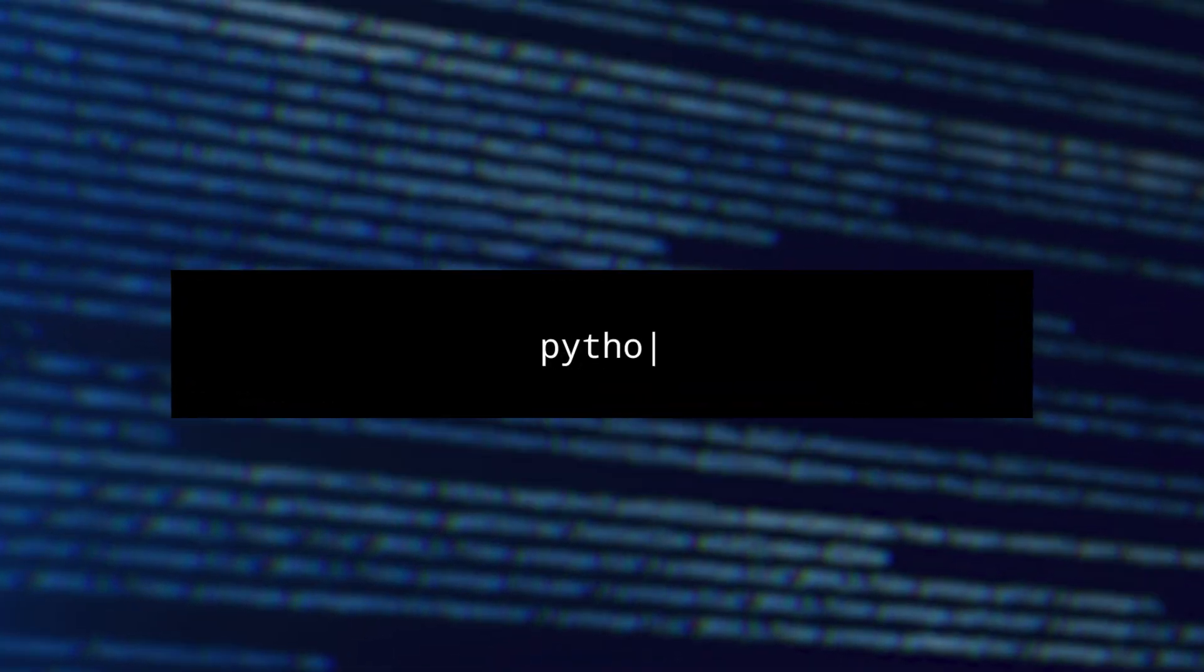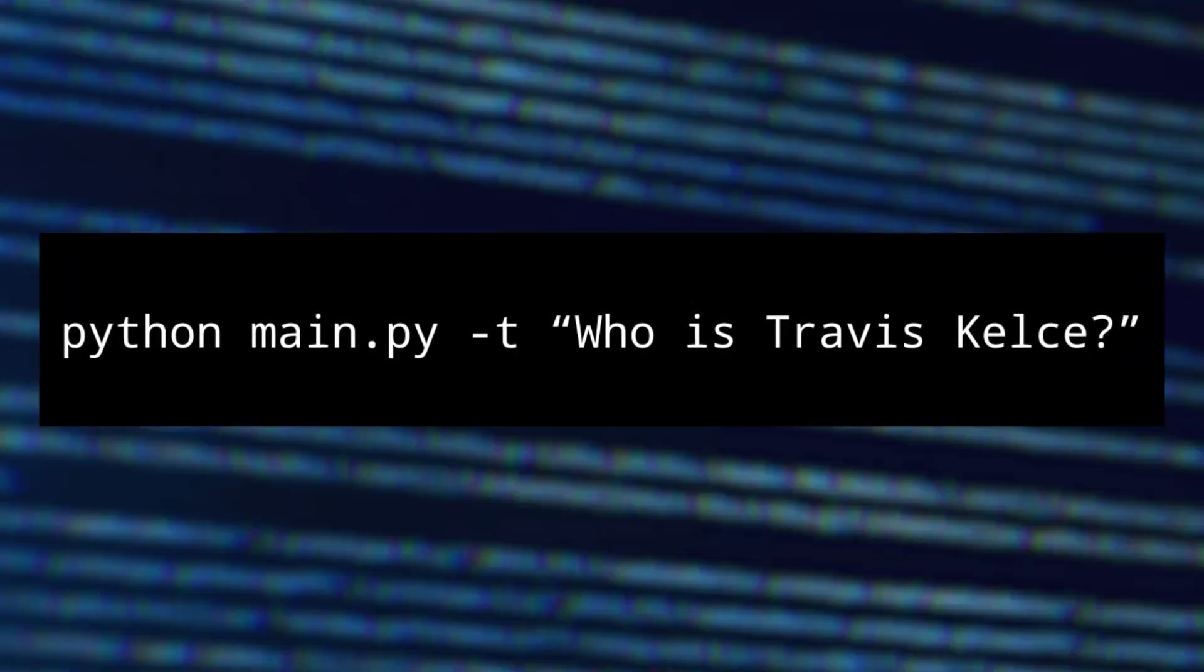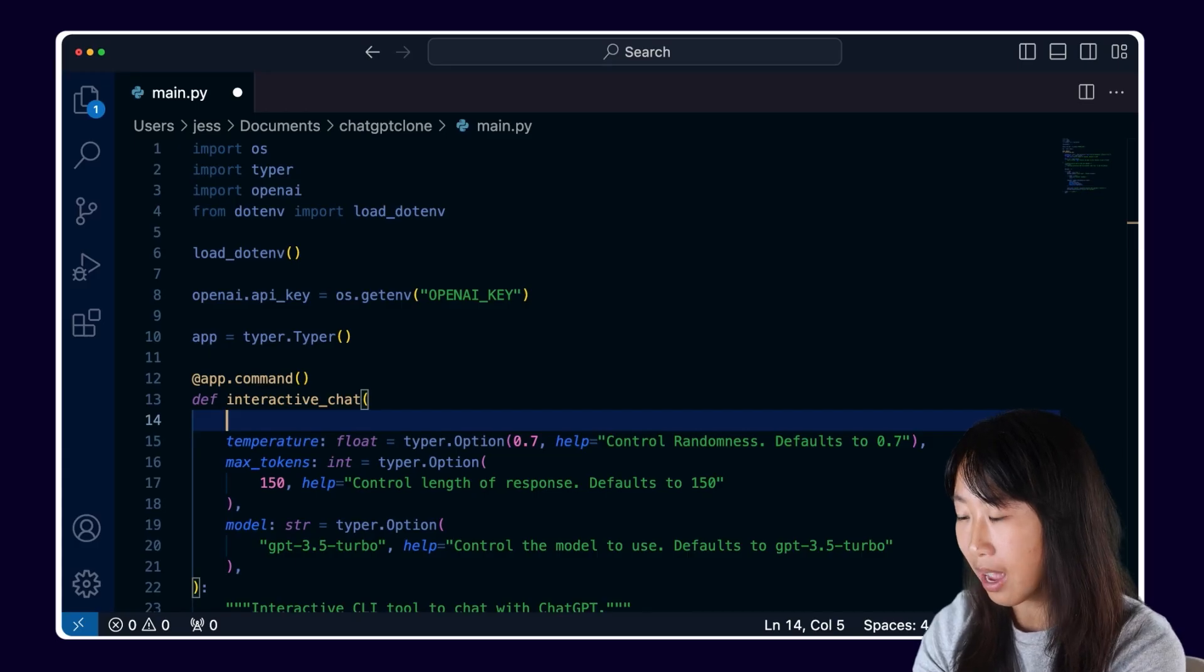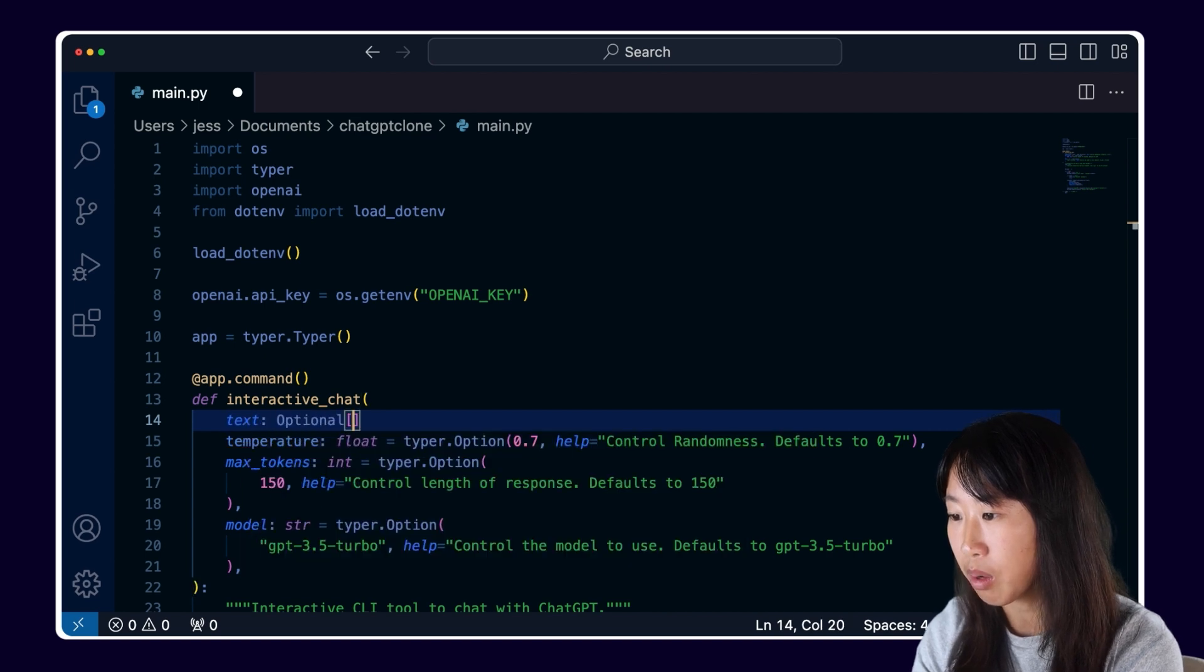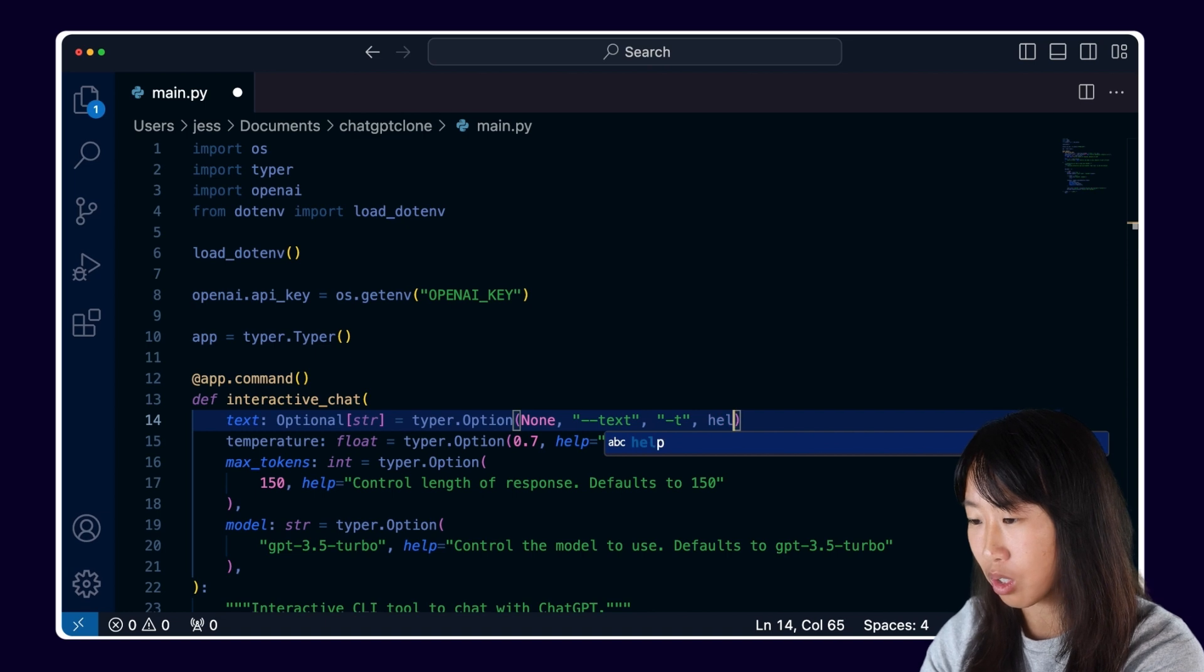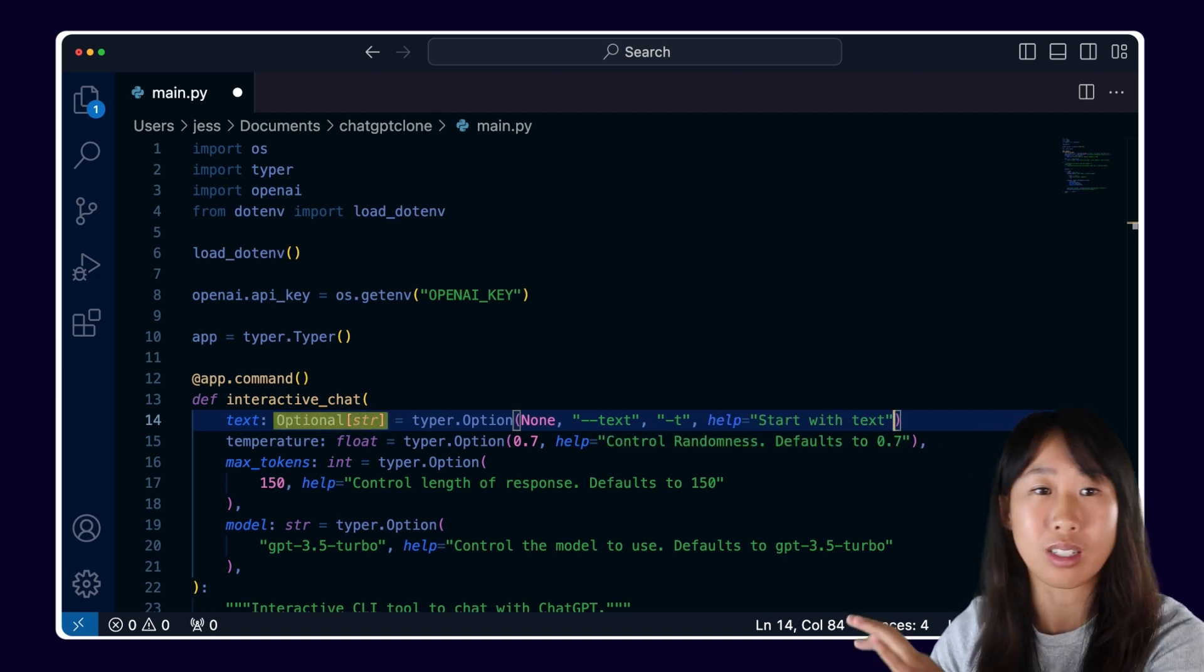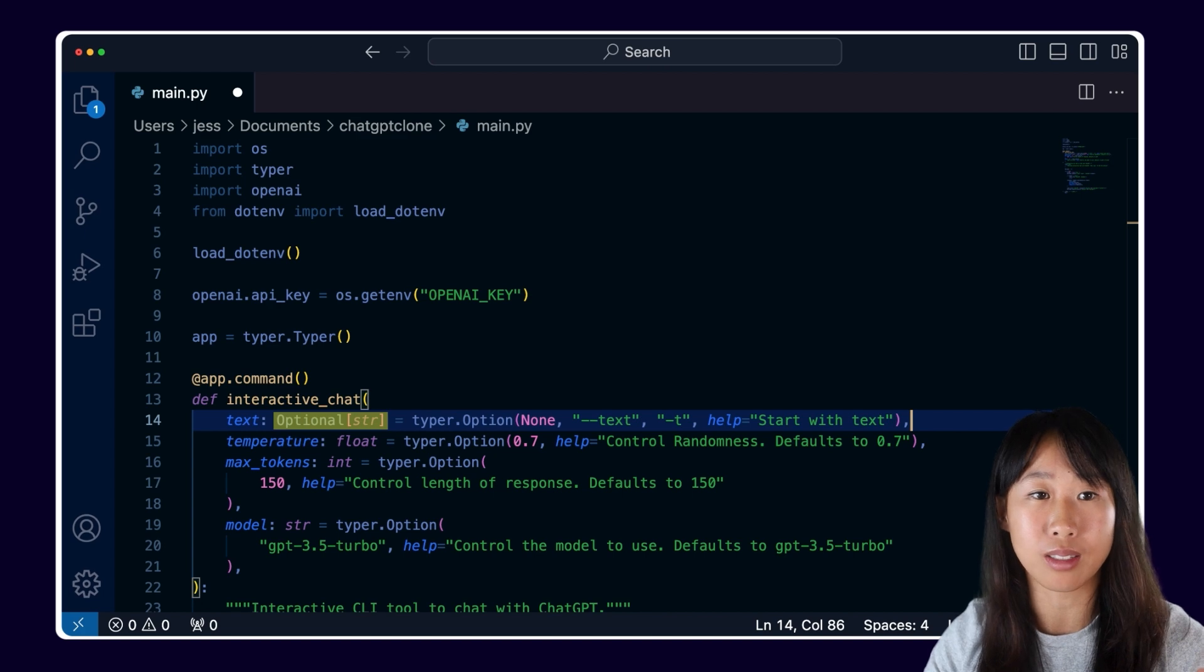And finally I wanted to wrap up this coding session by optimizing my program a little bit. I don't want to start up my program and then have to ask my question. I want to ask my question right off the bat. So I'm going to add a dash t argument here that can let us put in a string of our first question right off the bat. I'm also going to make this optional so the user doesn't have to input their question when they're running the command.